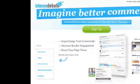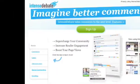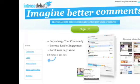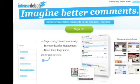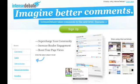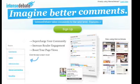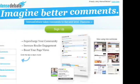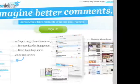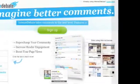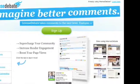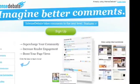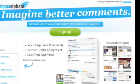Intense Debate is a commenting system that you can install on your blog to enhance how your blog handles comments. It includes a lot of features. For example, it allows you to respond to and moderate comments via email, which is very useful when you're away from the computer. It also gives your commenters the option to send their comment as a tweet simultaneously, which is great for traffic.